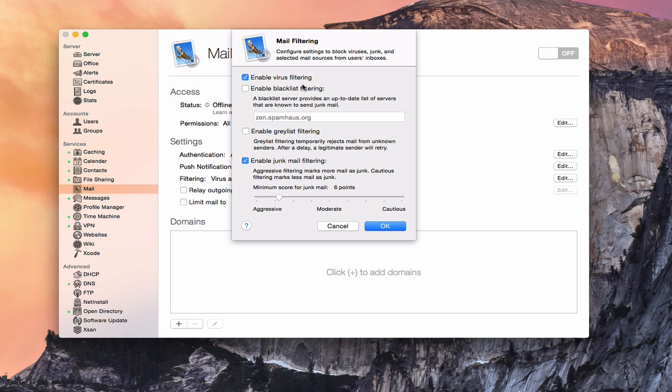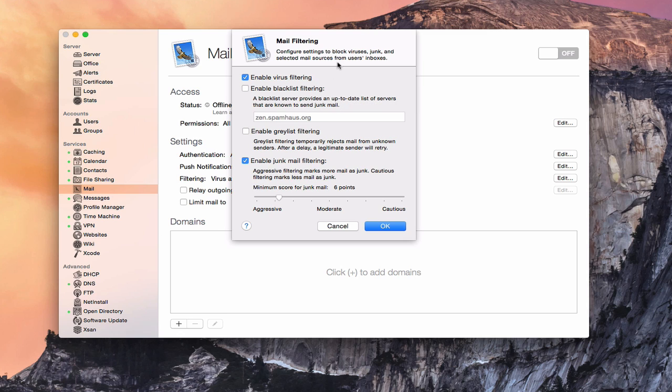The first is you can enable virus filtering. I would always leave that on because I think that's a very important thing. You want to make sure you're filtering for viruses.